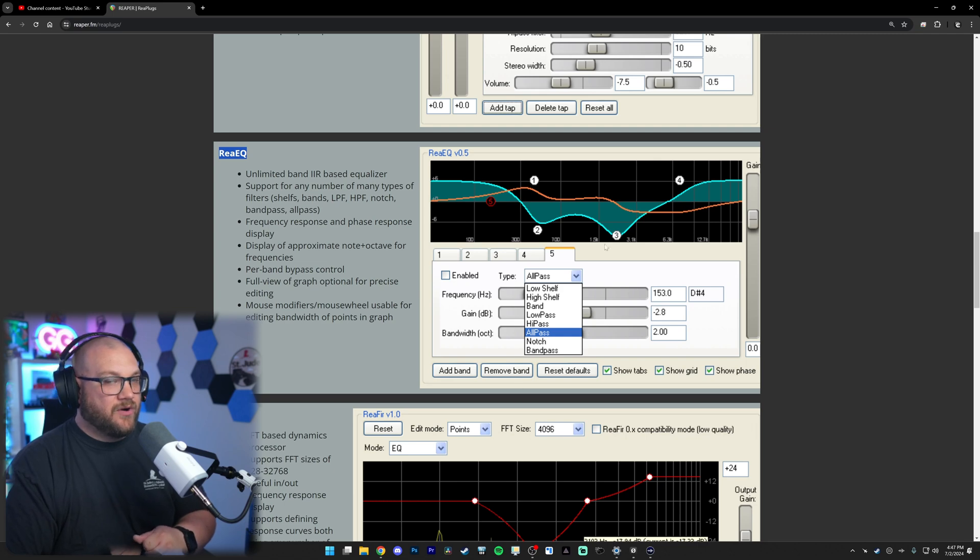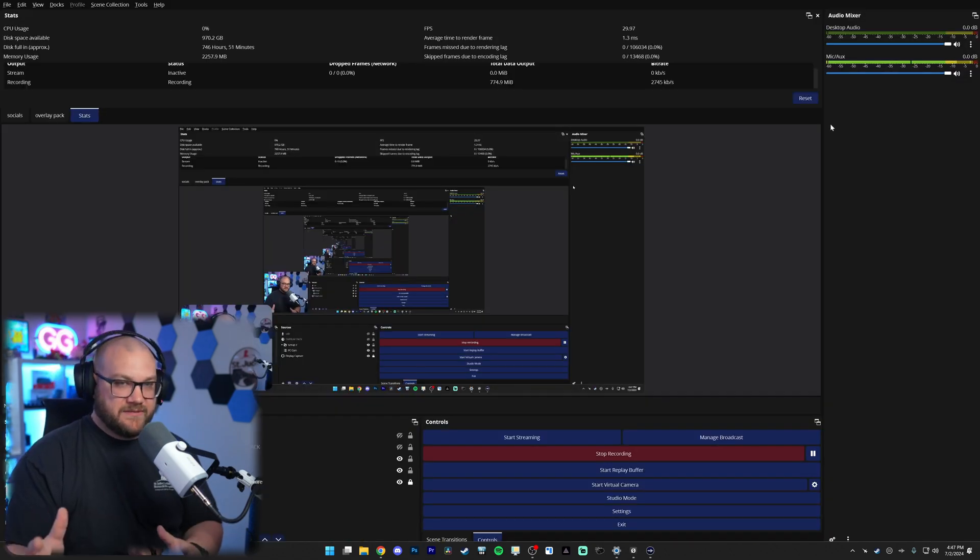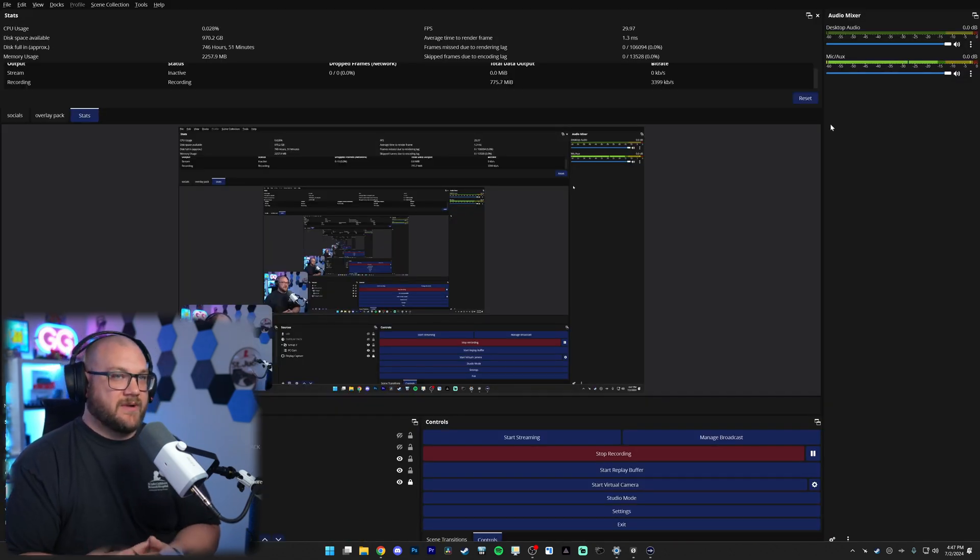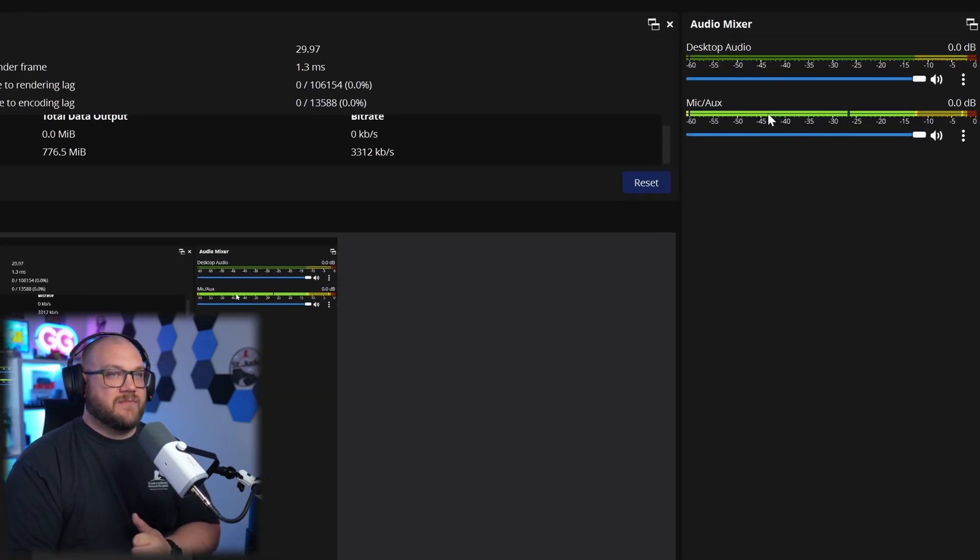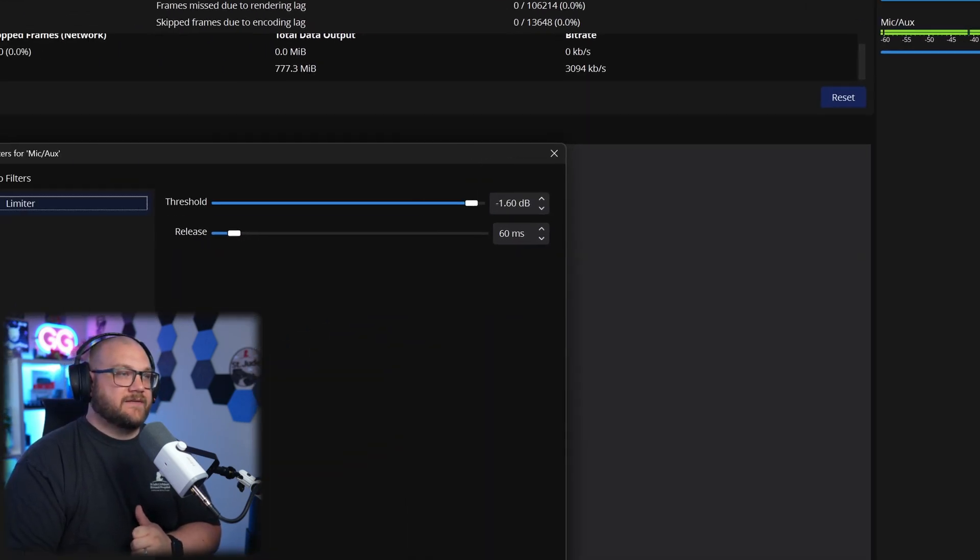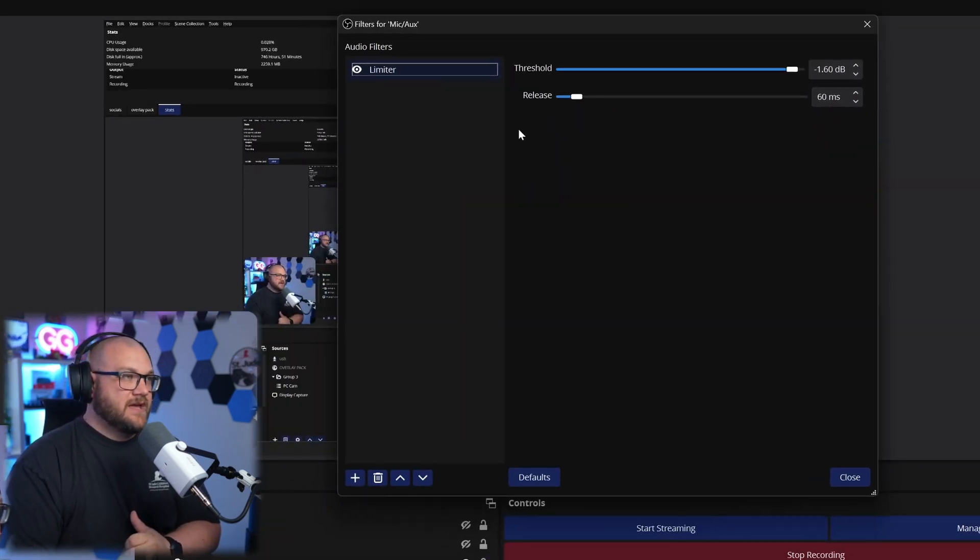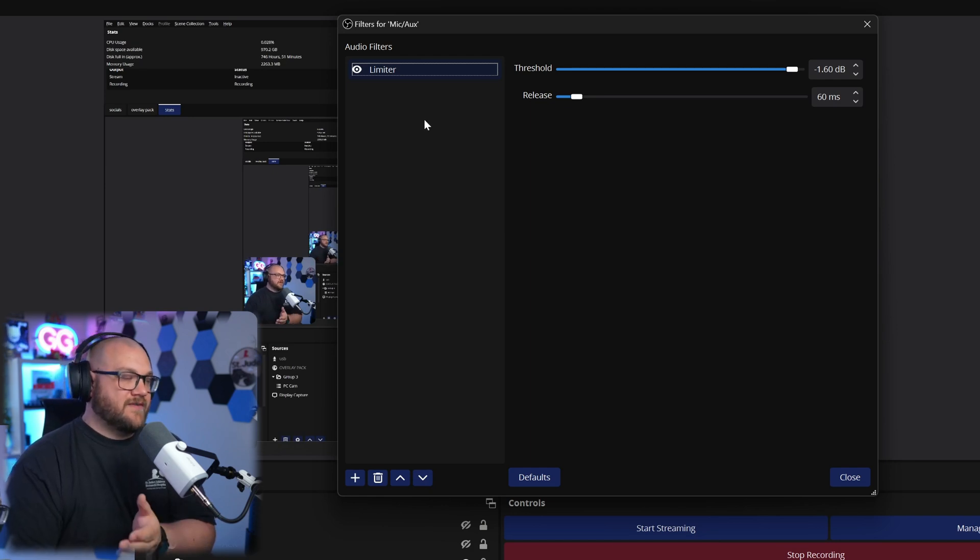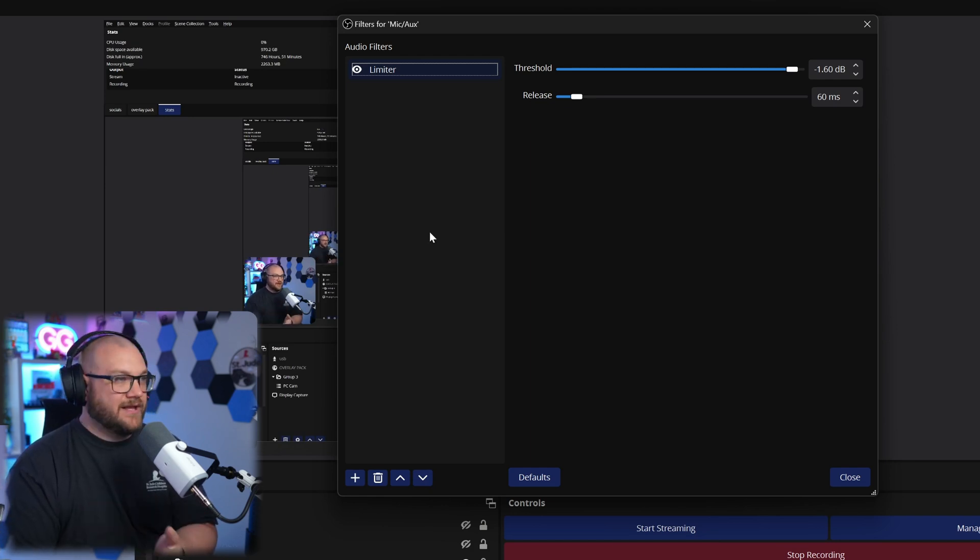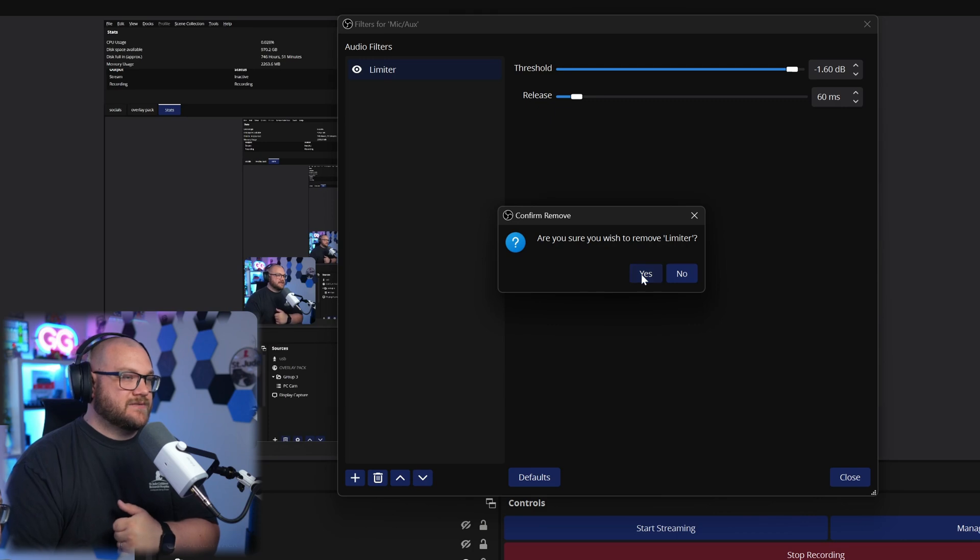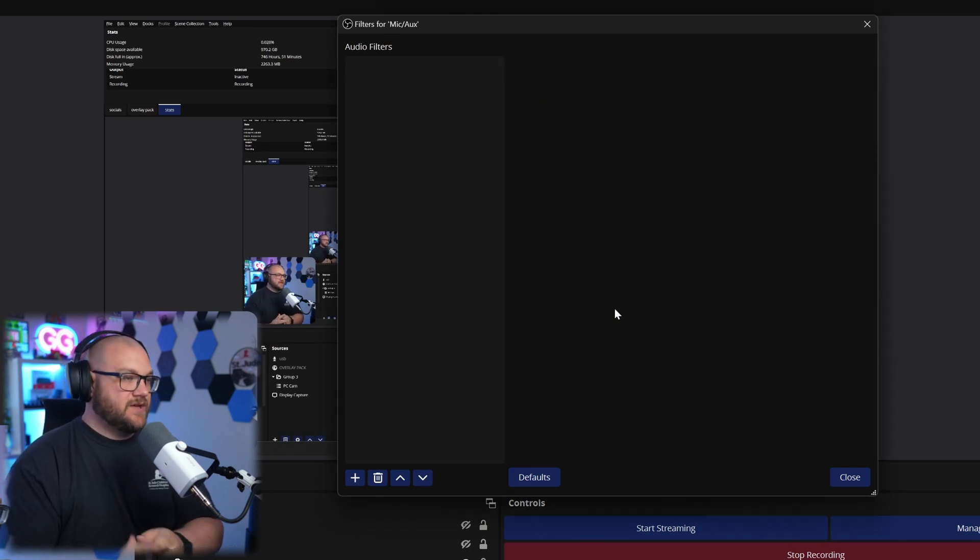The first step is to actually get to the filters for your microphone. To do this, find your microphone, right click it and click filters. This is going to pop up all the filters you have active for your microphone. For me all I have is a limiter. We're going to delete this right now and start fresh with just EQ.